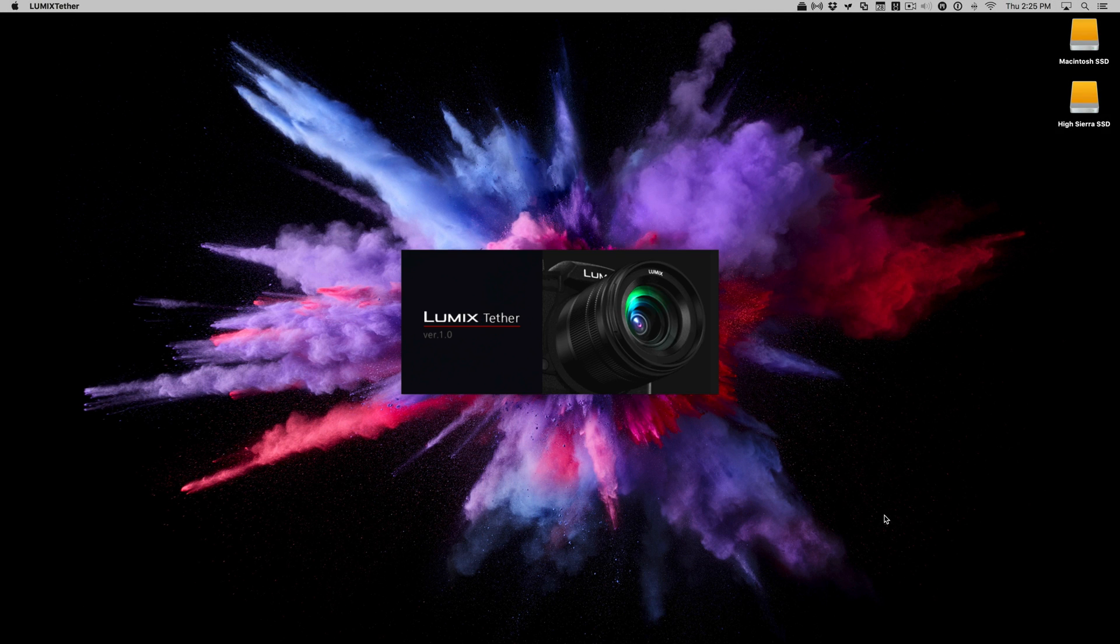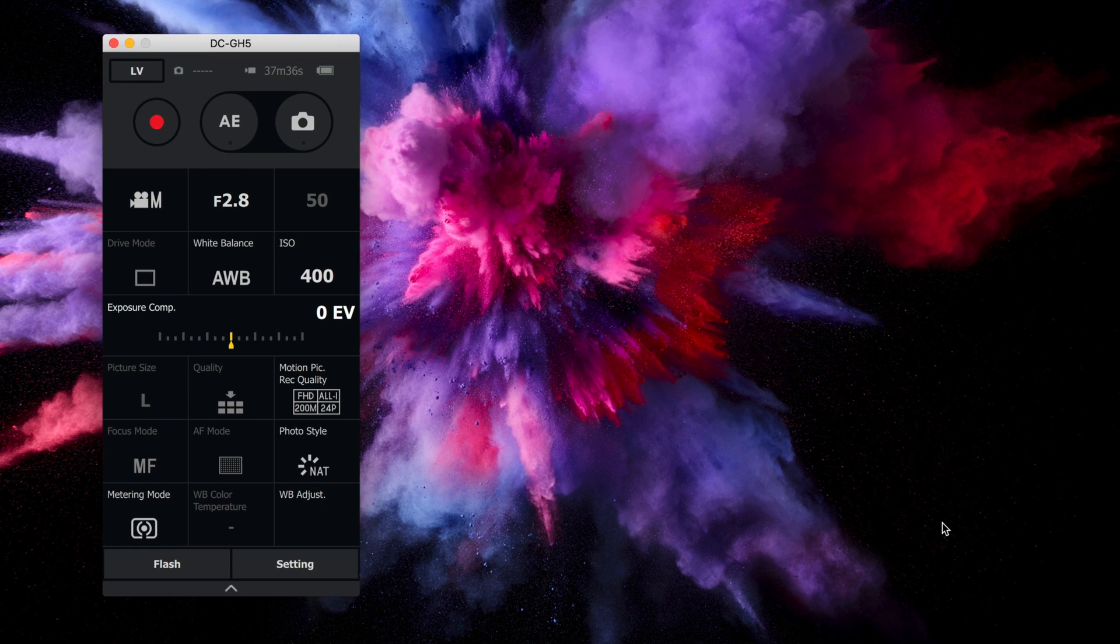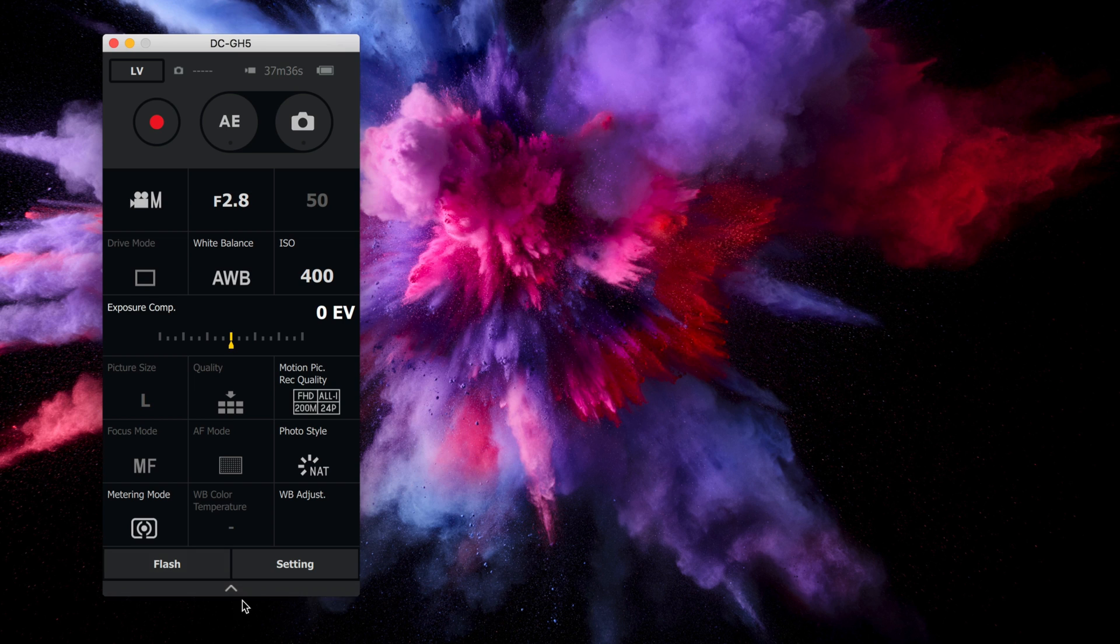So you can see the Lumix Tether app there and it loads up, its version 1.0. It's not perfect just yet, but you can see right off the bat there are a lot of functions available within this app.